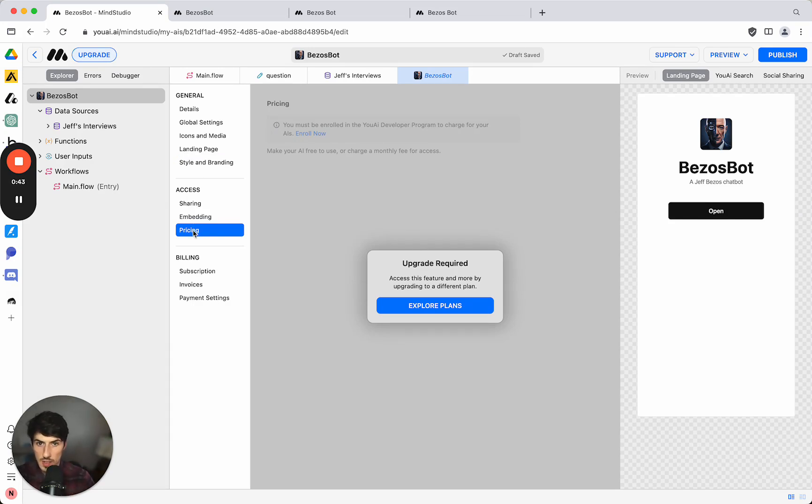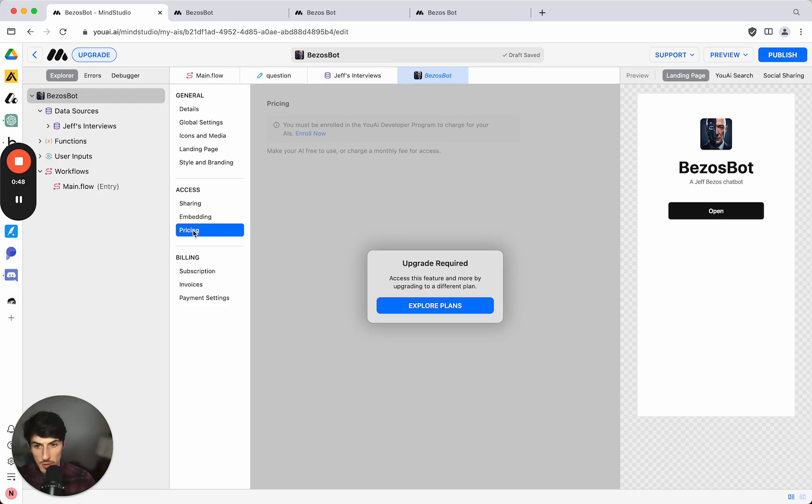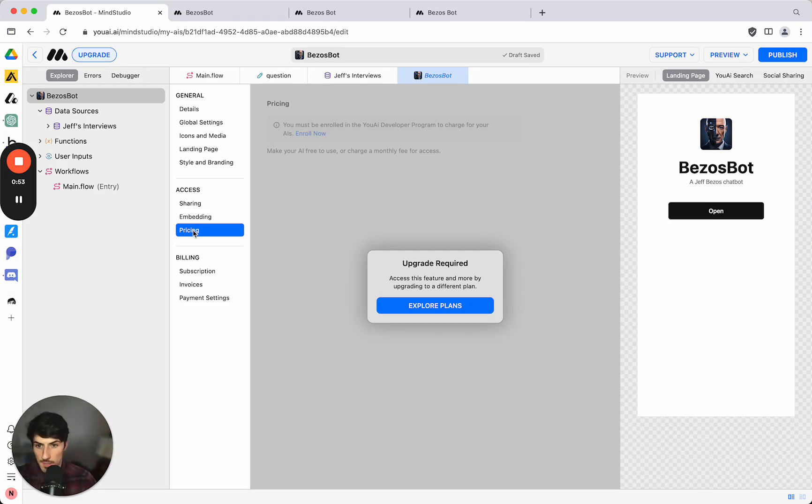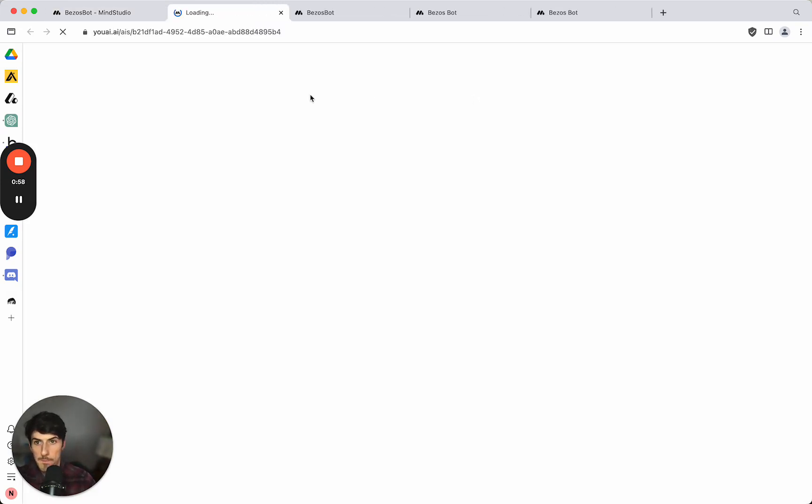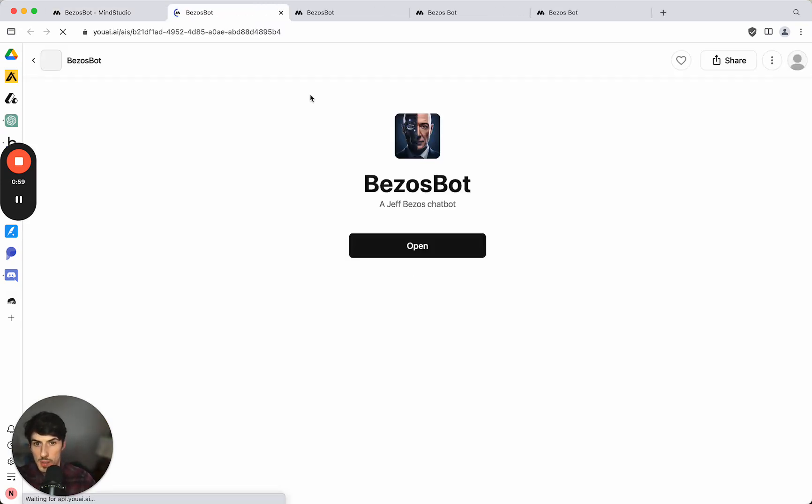There's also the option to embed this directly onto your site as an iframe. And the pricing option here is that you can add a paywall to the AI that you've built so that you can basically sell this as a SaaS service. But for now I think we're ready to go so we can publish that and we have our Bezos bot ready to share with the world. And that's how we do it.